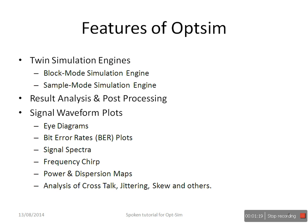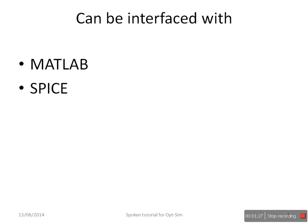bit error rate, signal spectra, frequency chirp, power and dispersion maps, analysis of crosstalk, jitter, skew, and others. OpSim helps to design blocks in MATLAB and SPICE, which can be interfaced with other inbuilt components of OpSim. It also supports interfacing of OpSim with some lab testing equipment.